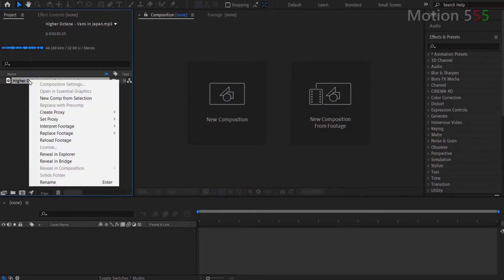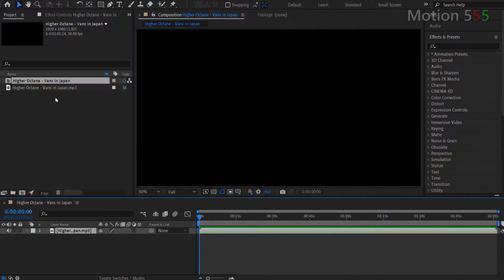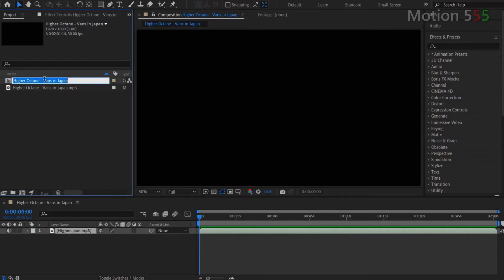Then I right mouse click onto the new imported audio MP3 file and select New Comp from selection. And also rename the new comp to Audio for easy recognition.